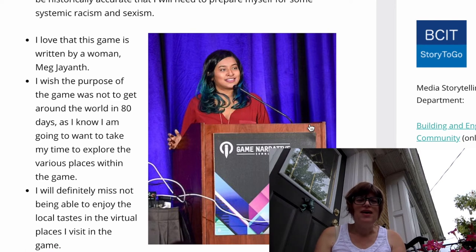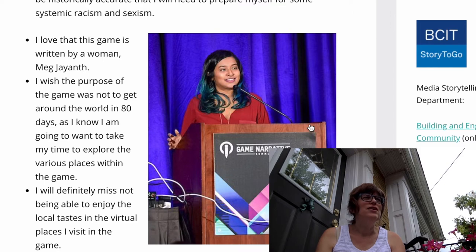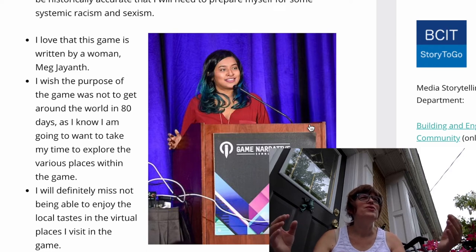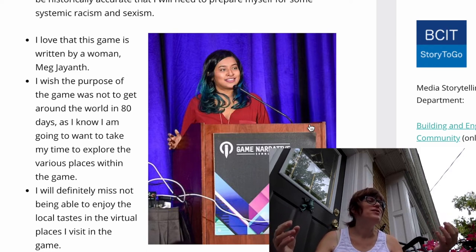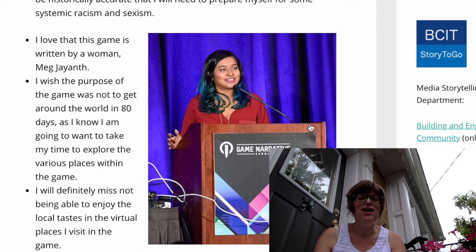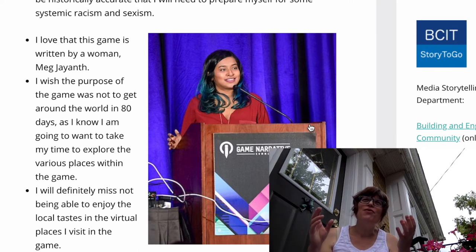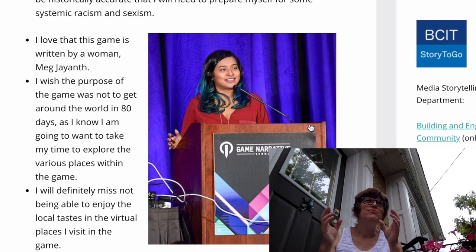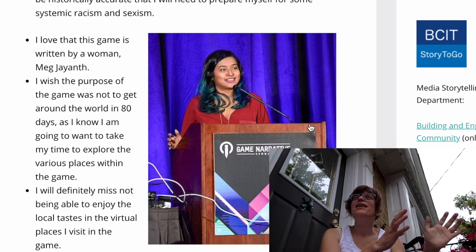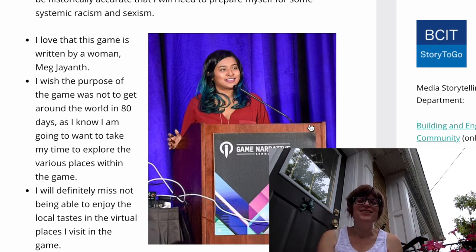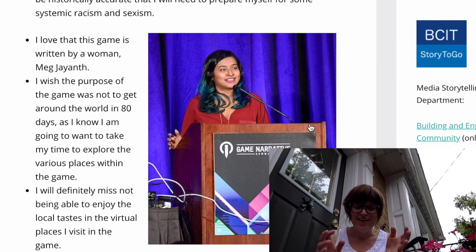I'm more of a slow traveler myself — I prefer really enjoying an area and getting to know it rather than fast travel. So I'm not sure how I'll do with the game's purpose of getting around the world in 80 days, since that kind of goal doesn't naturally align with my travel style.